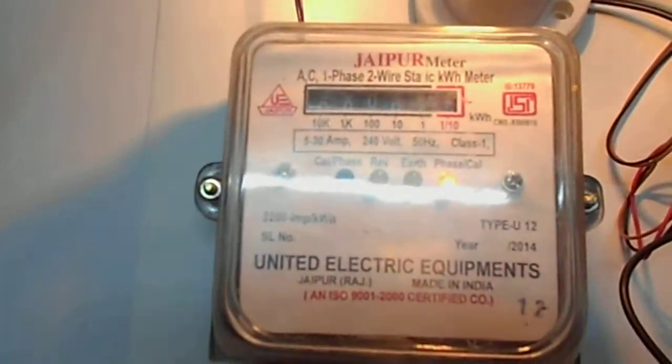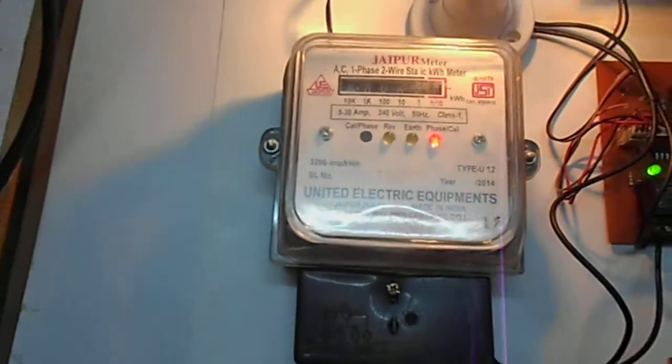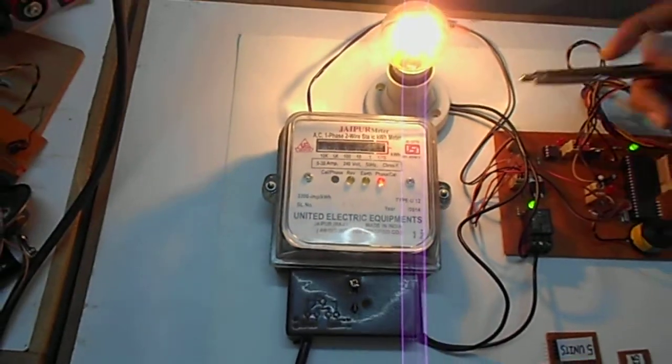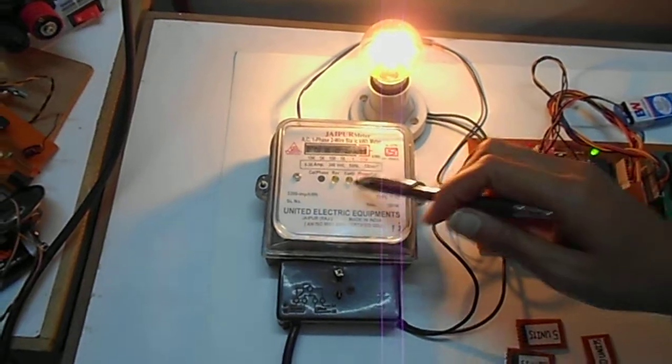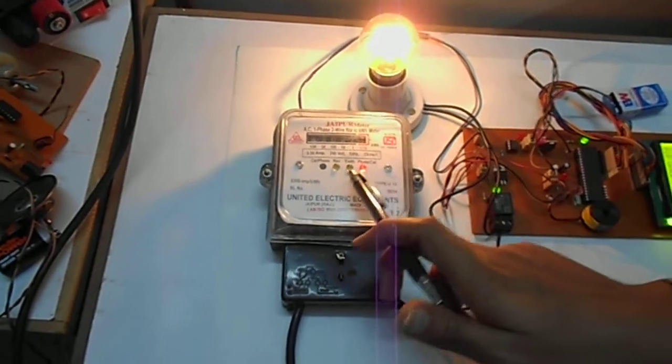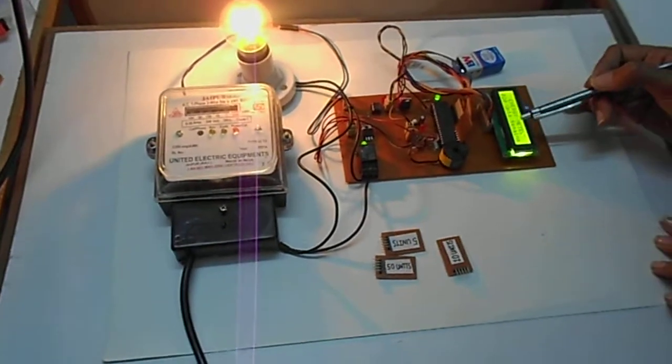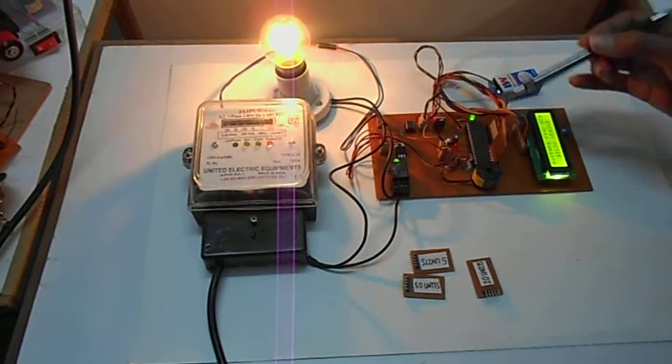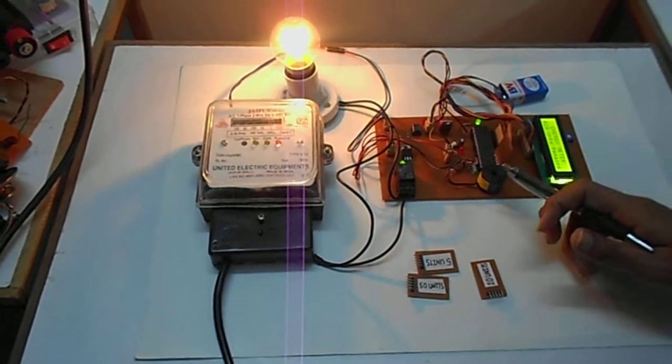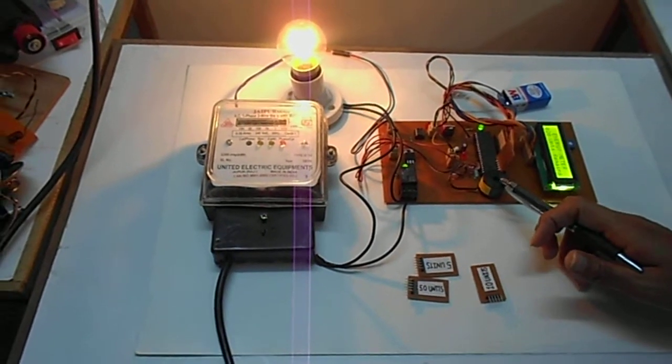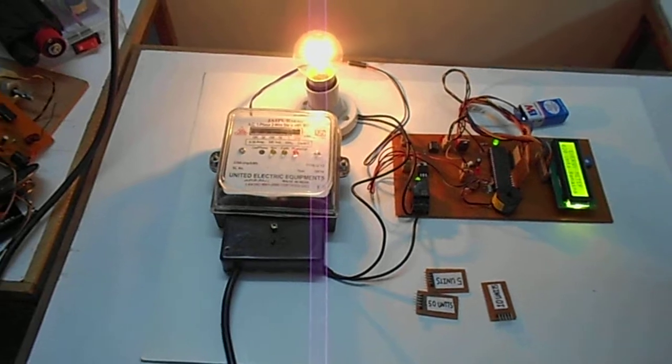When the bulb is consuming the electricity, this meter is recharging and this shows that 20 units are remaining. Until 5 units remain, this buzzer starts.